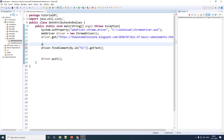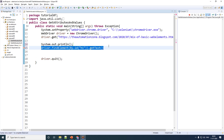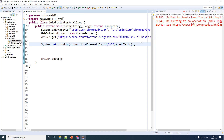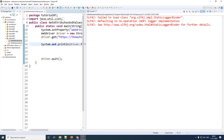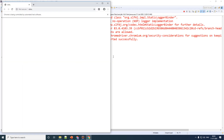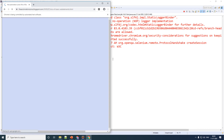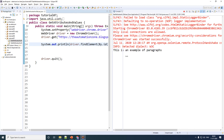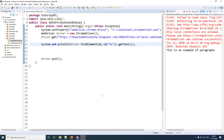To verify this, I'll do a System.out.print and paste this selenium command inside the print statement. Let me save it and execute it. Selenium is going to go to the particular website, return the particular text, and Java will print it out right here.